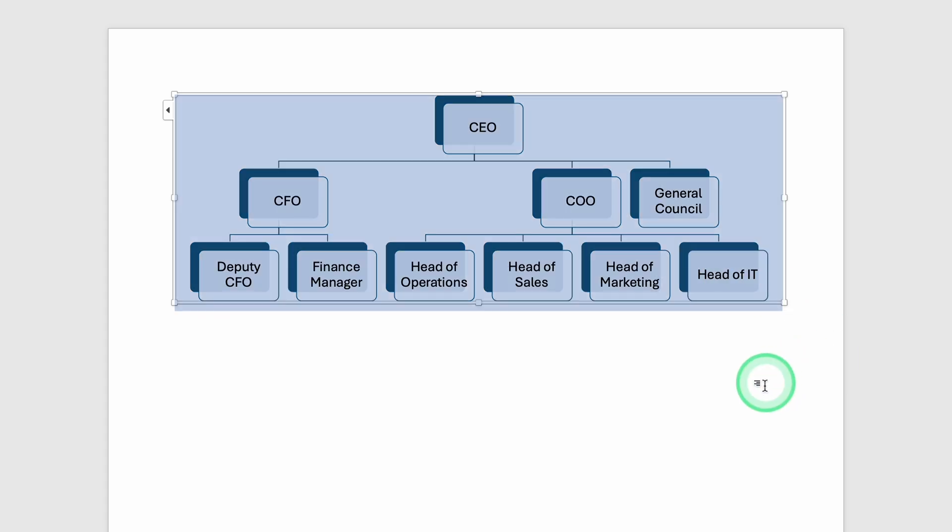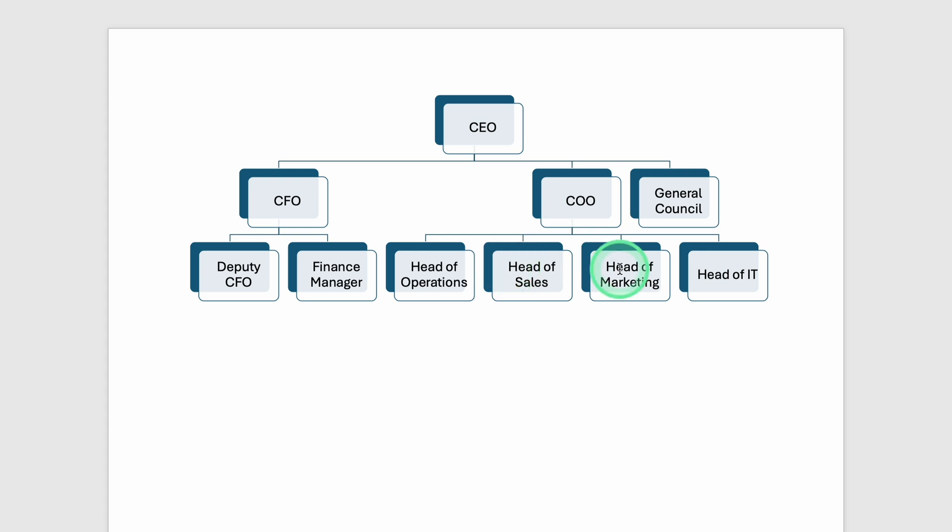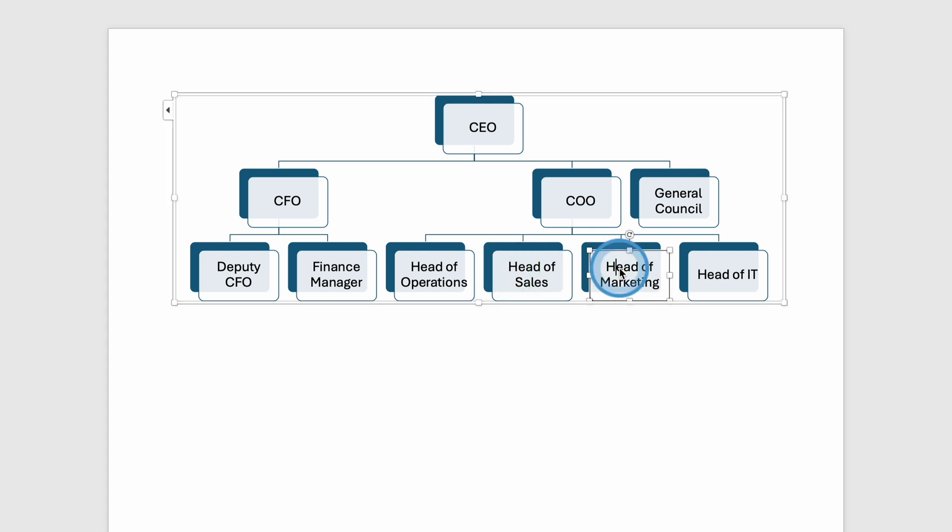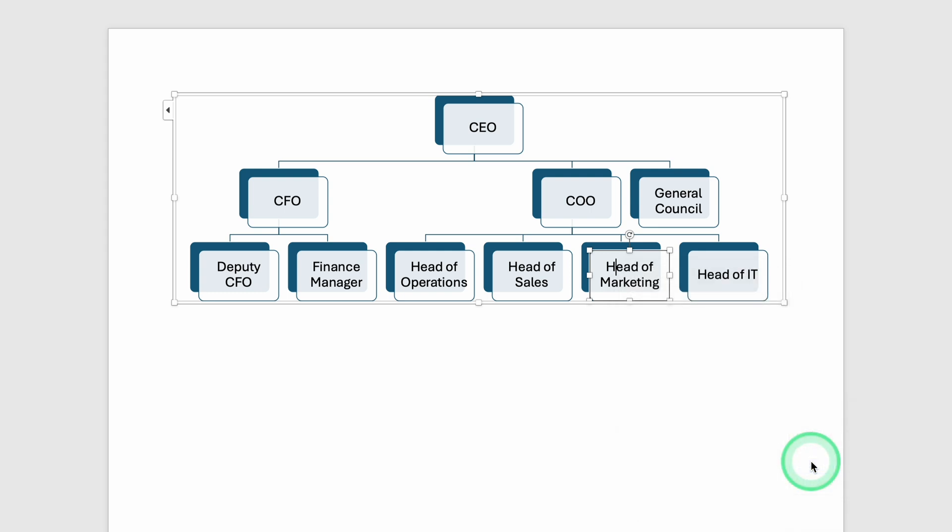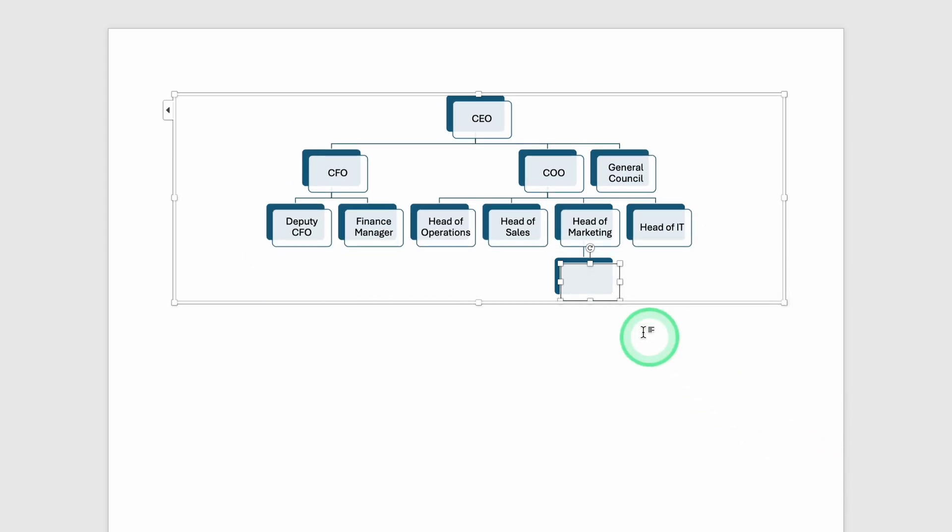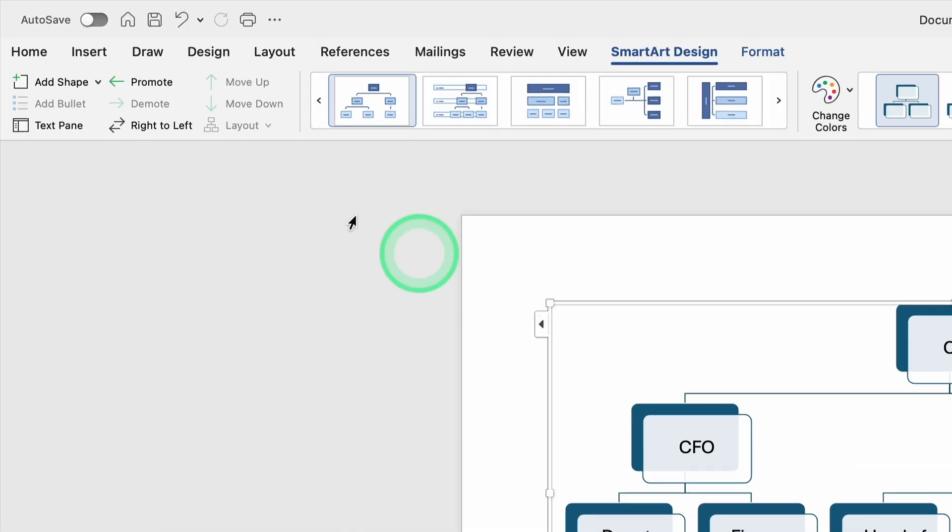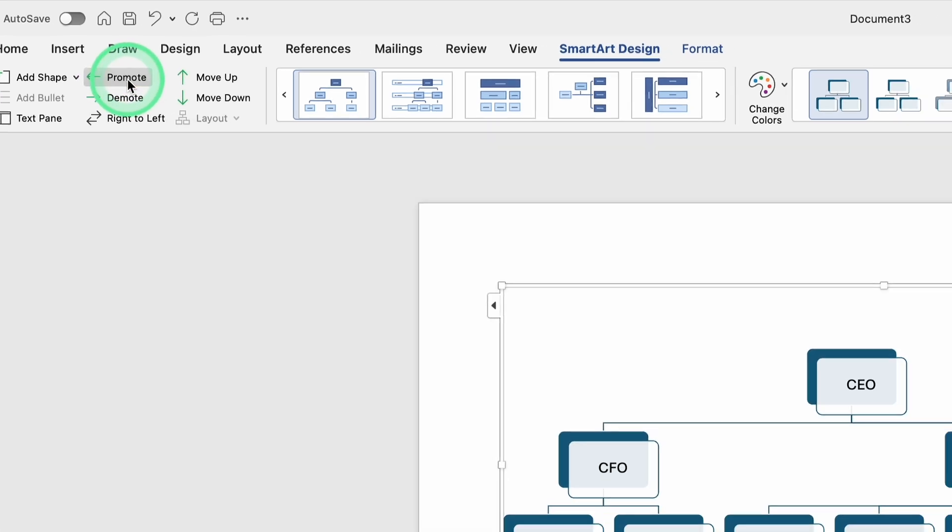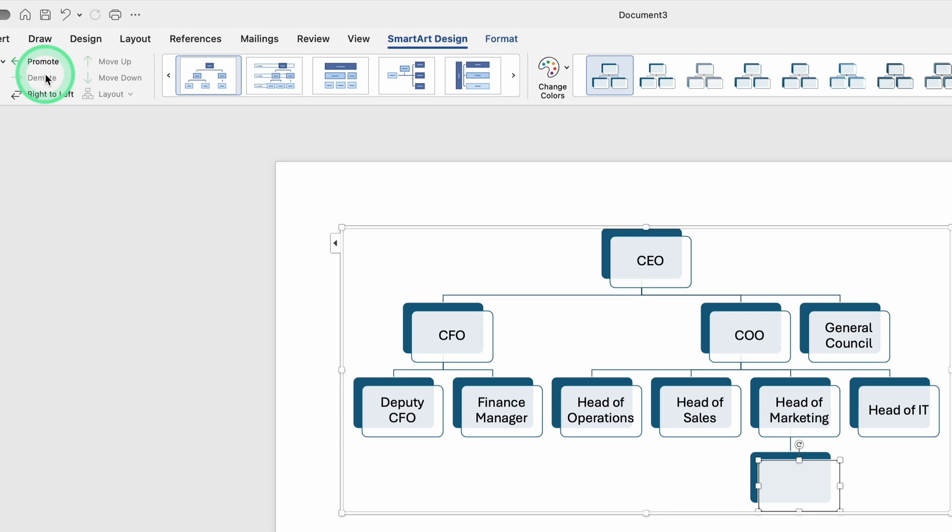If you need to go a step further and add sub-departments or team leaders under each department head, do the same procedure. Right-click the Department Head box, choose Add Shape Below, and type in that person's title. If you want to adjust the hierarchy manually, maybe you realize a position should actually be above or below another box, you can use the Promote and Demote buttons. You'll find these in the SmartArt Tools area up top or by right-clicking on the position. Promoting a shape generally moves it one level up in the hierarchy, while demoting moves it one level down.